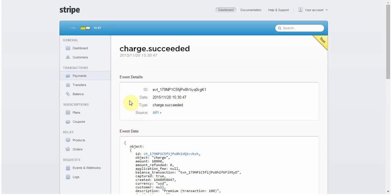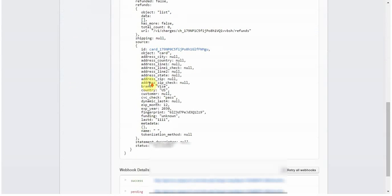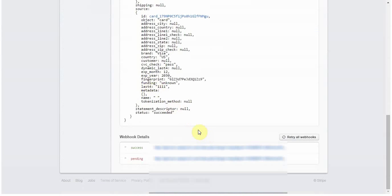Now, Stripe will automatically send, during a period of, I think, about 24 hours, your webhooks, just in case there is an issue. But, if after that period of time, it still hasn't gone through, you can do that. And so, you can see, I just resent that one, and this one is still marked as pending, but later on, that will be marked as success.